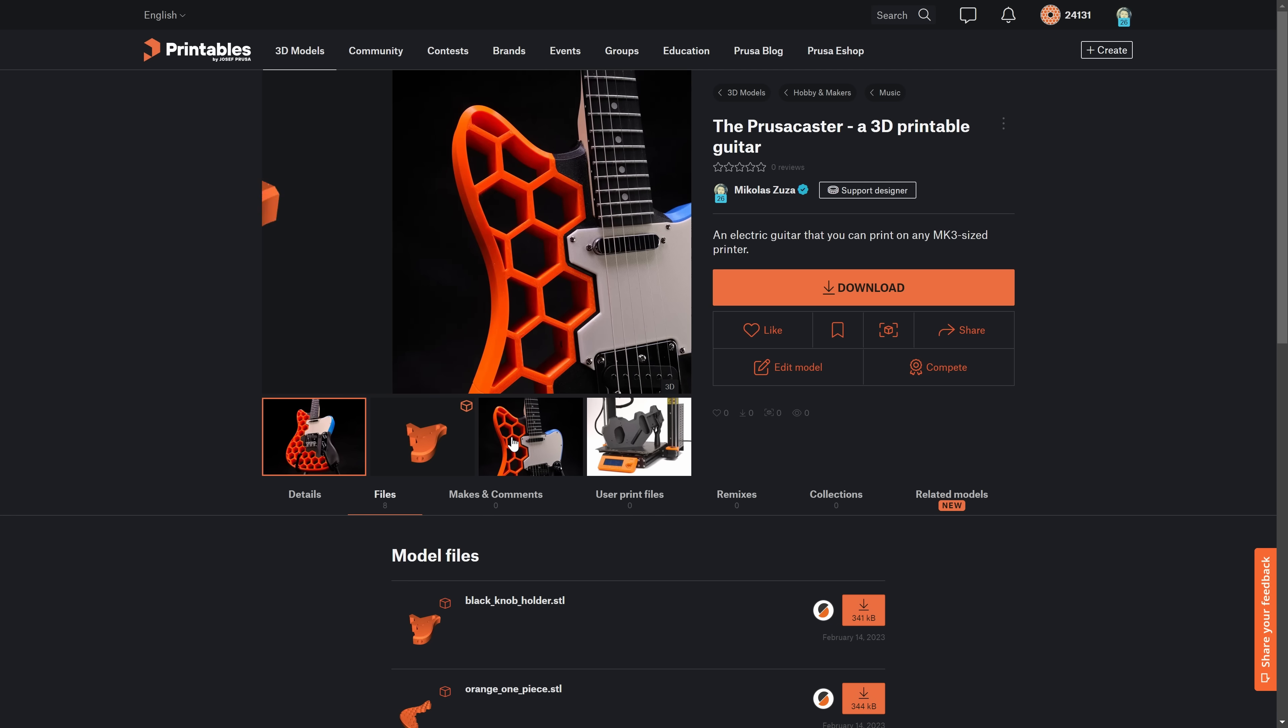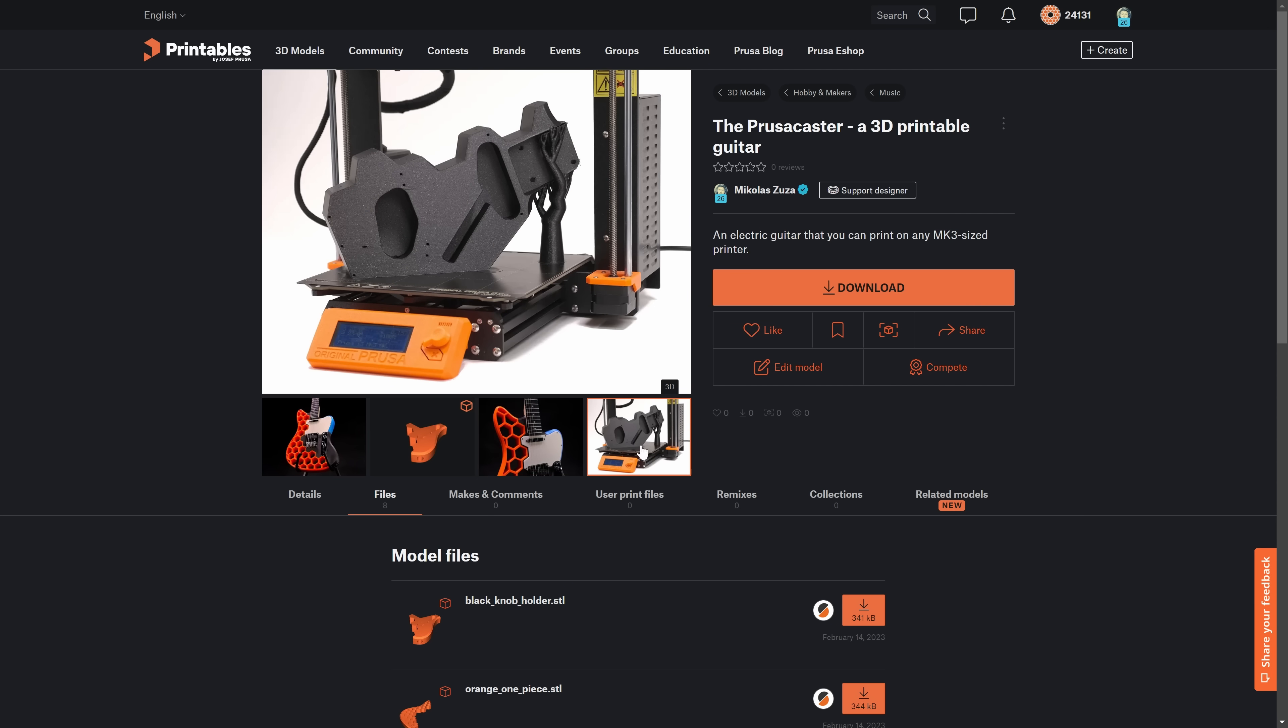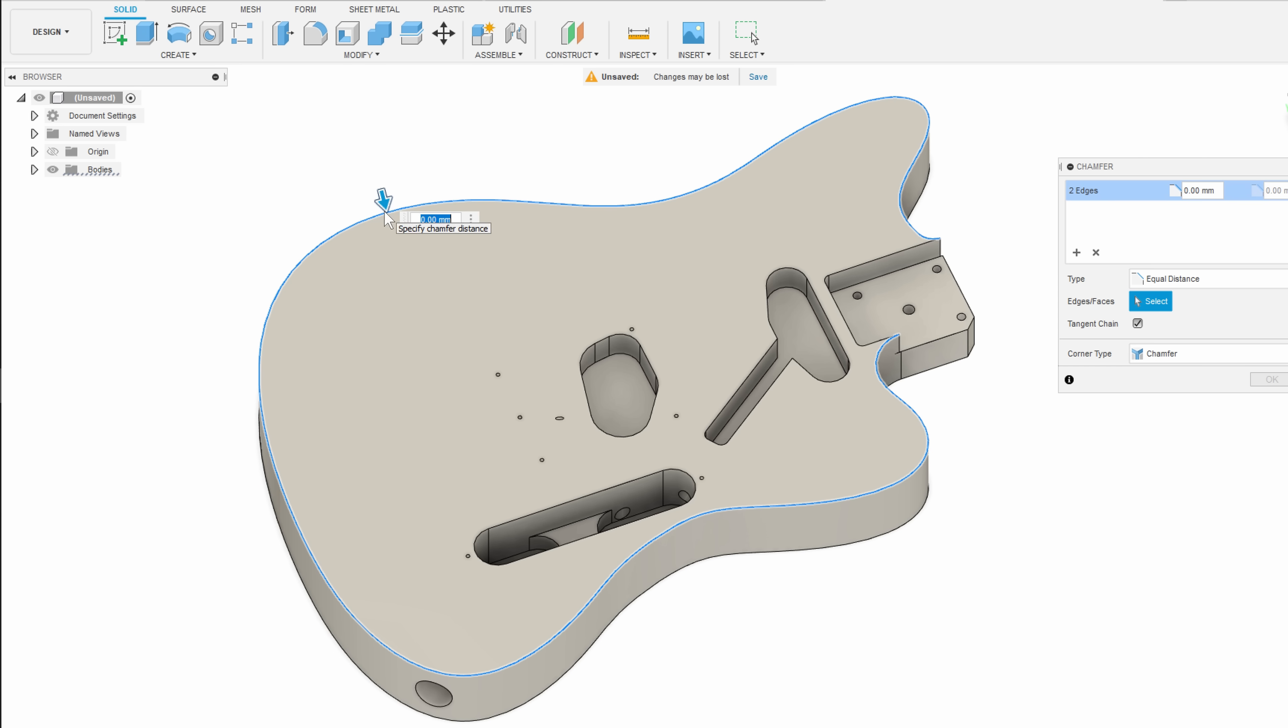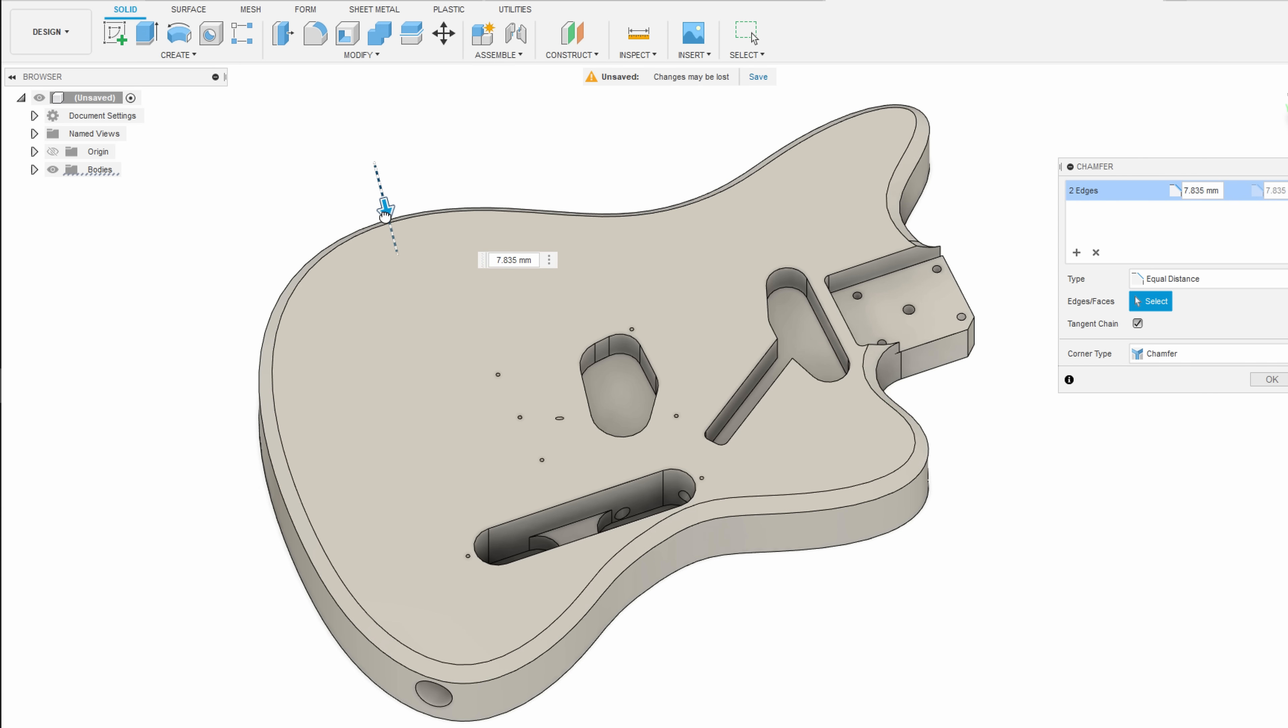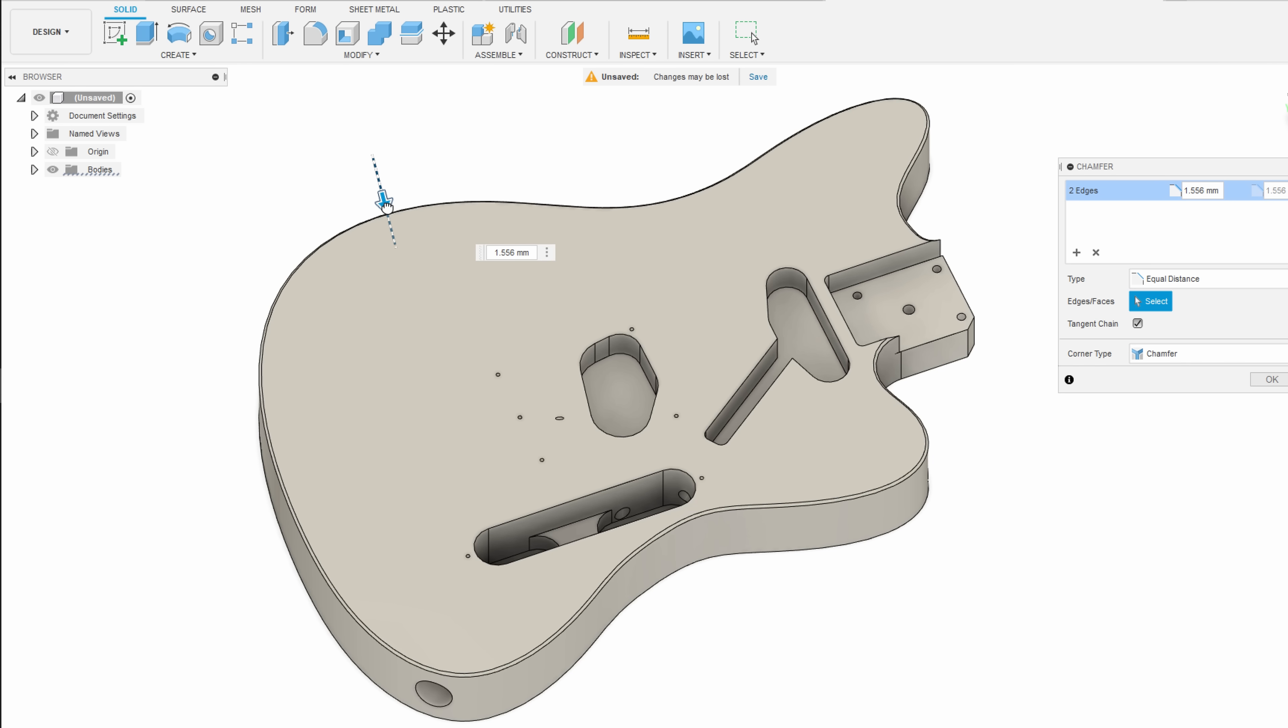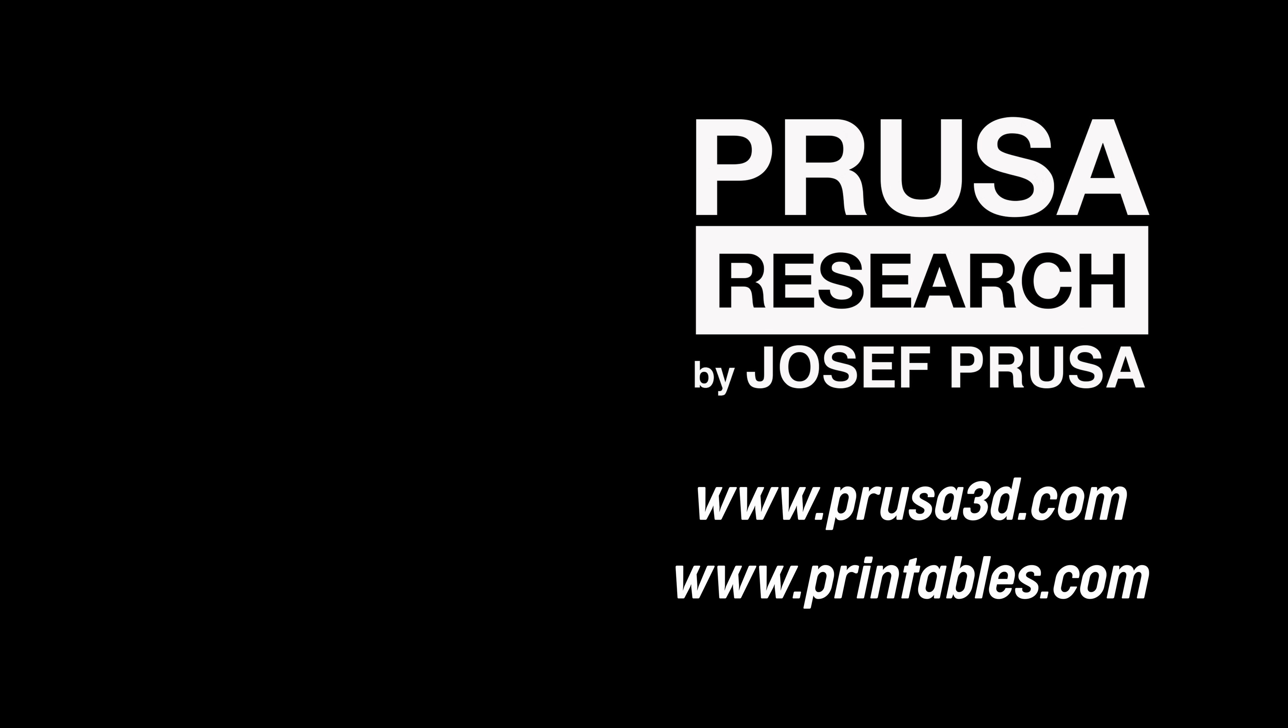If you want to make your own Prusacaster, download it from printables.com. As always, it's a free download, so go ahead and give it a try. If you want to create your own design, we are sharing a step file of the basic body layout, which should make it fairly easy to modify. Happy printing and happy playing!